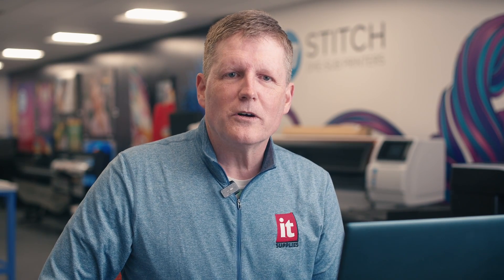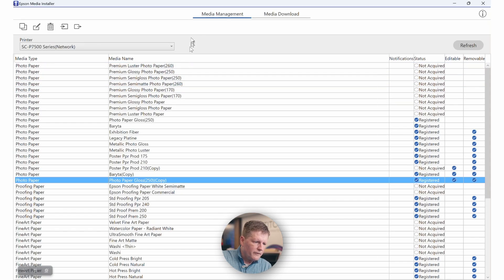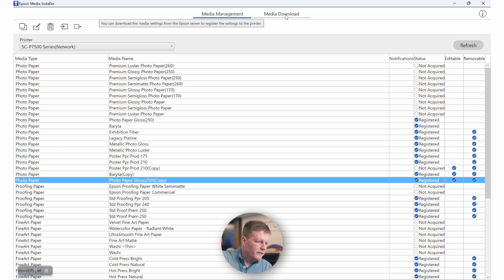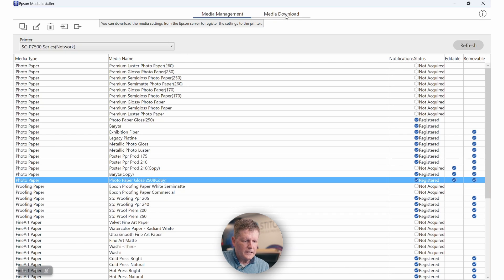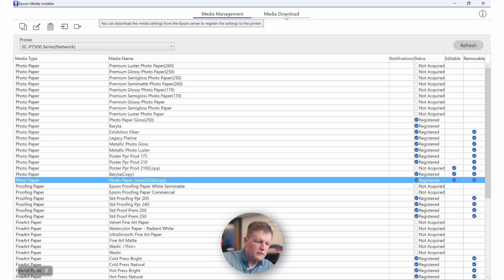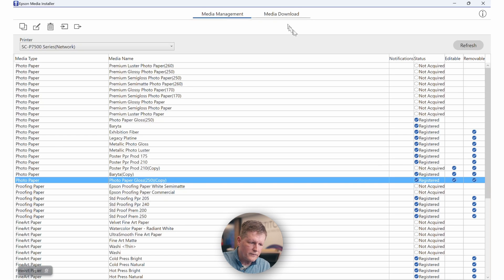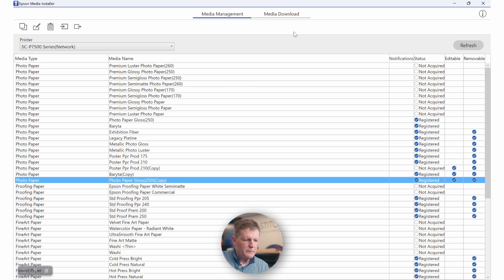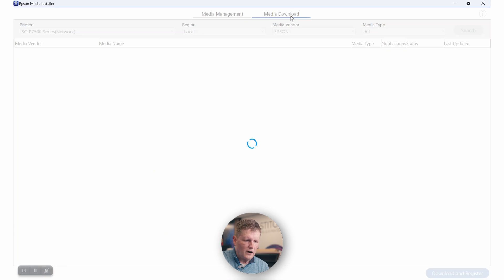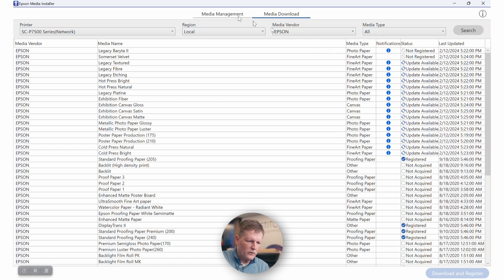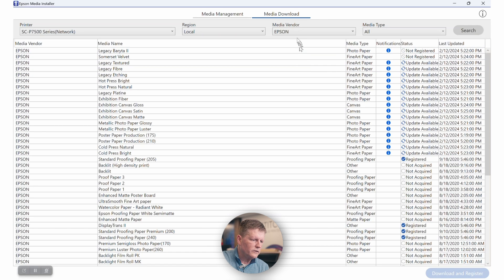Epson's media installer is one tool that you will need to check out if you are planning to use new or third-party medias. First thing you're going to notice is at the top you have media management and media downloads. If you don't see a particular Epson media type, you should jump over to media downloads where you'll be able to download the latest and greatest EMX files from Epson. You'll also be able to see in the media downloads section if updates are available for your particular printer.